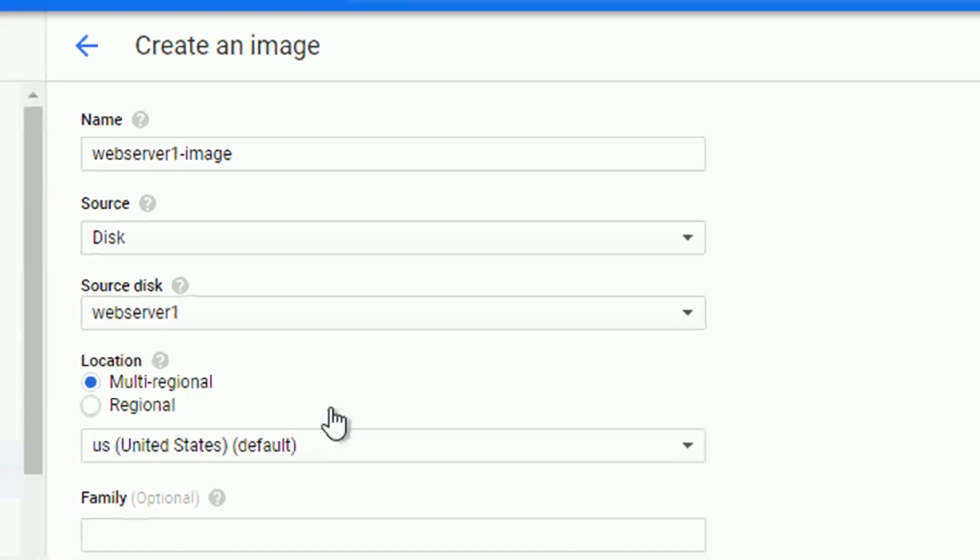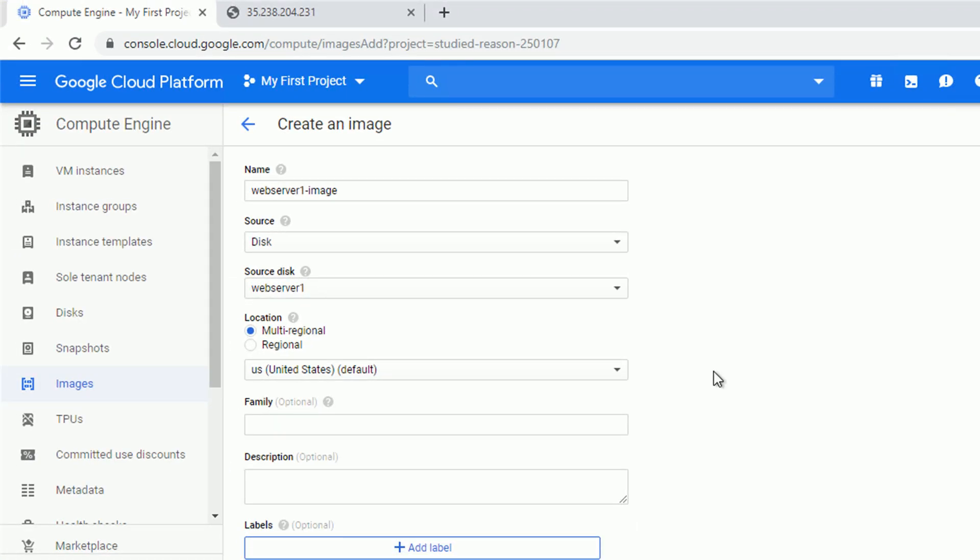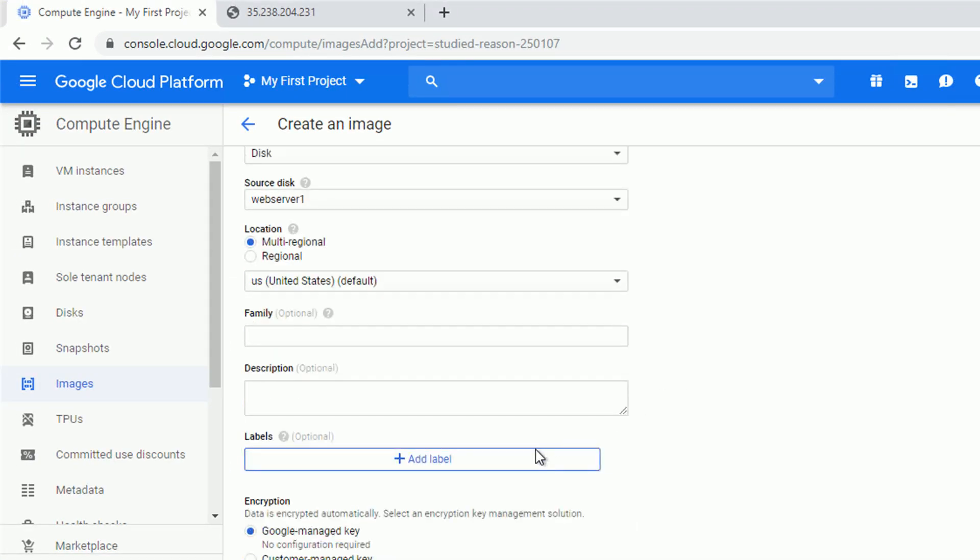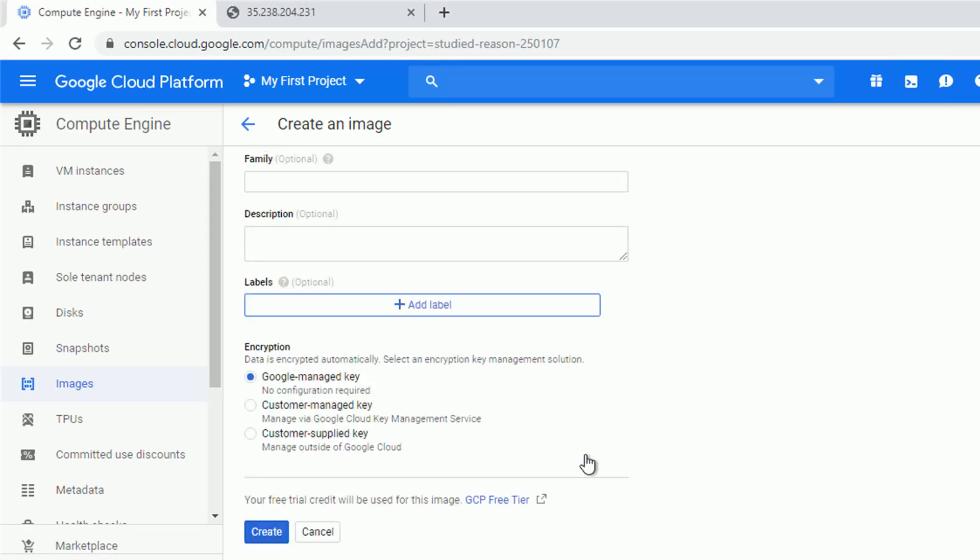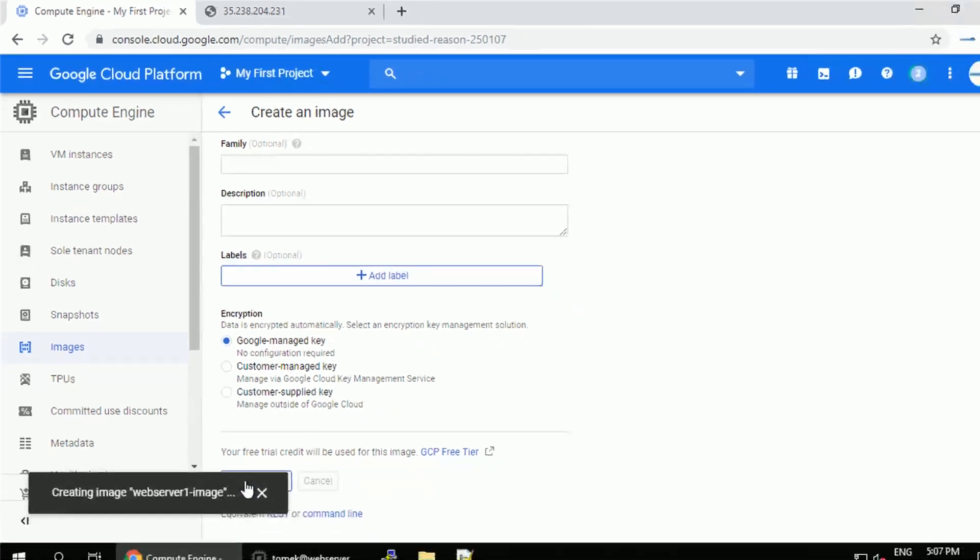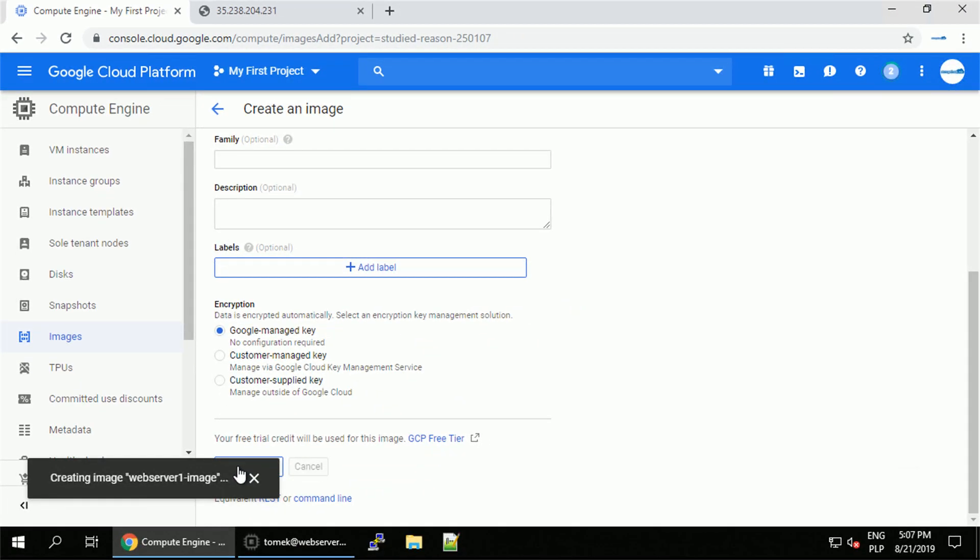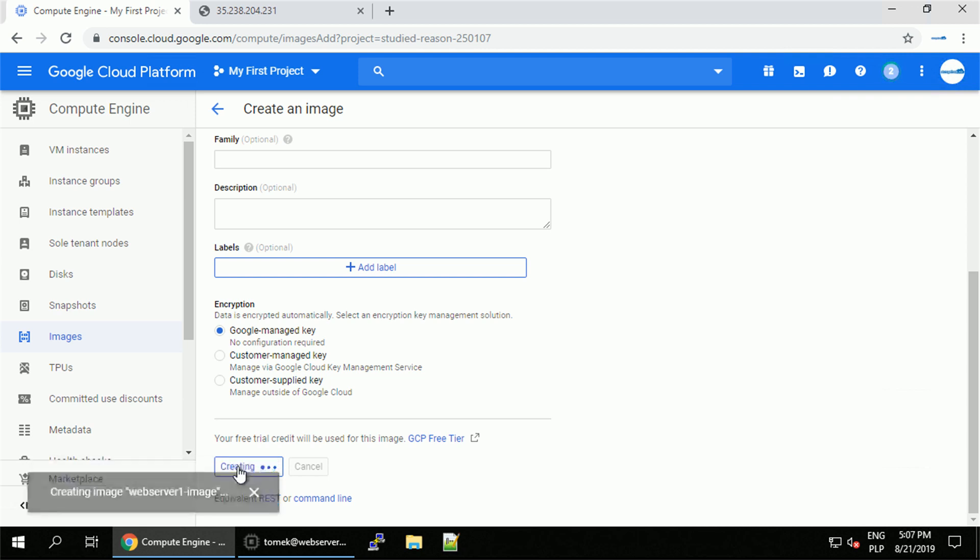When you create the new instance, by default the boot disk is called same as the VM. That's why we see disk called web server 1. So, I'm going to go ahead and click on it. Accepting all the other default settings, and now our custom image creation is in progress.